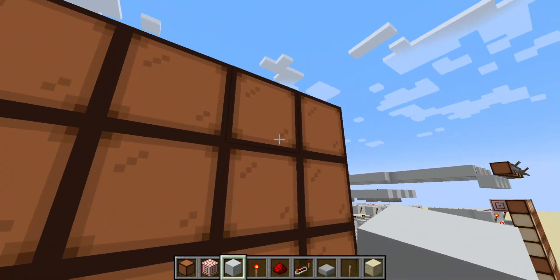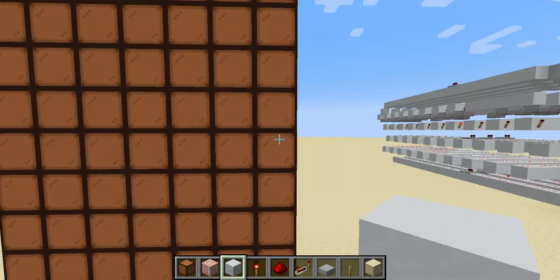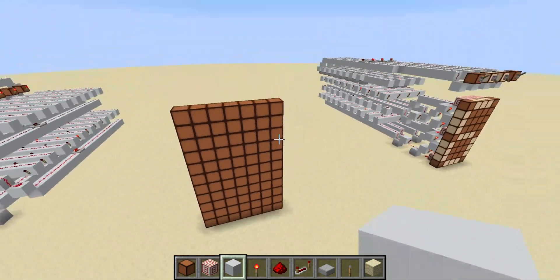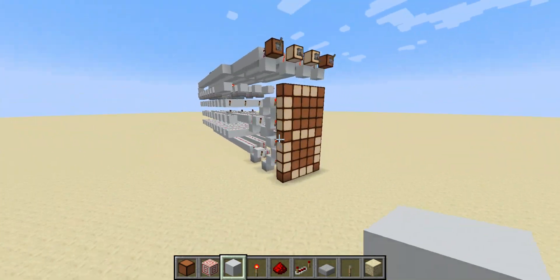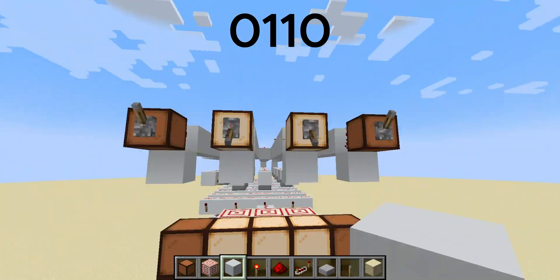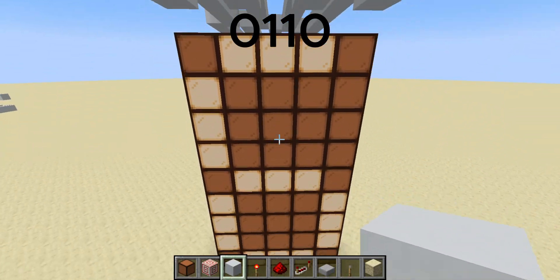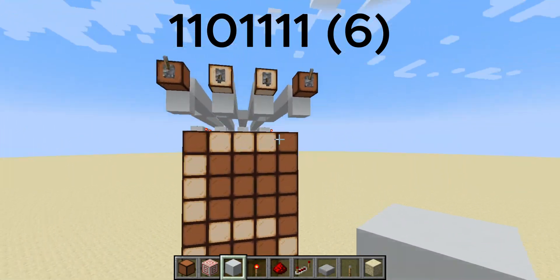So you need a 1, 2, 3, 4, 5, 6, 7 by — I think — 11 display of lamps. And once you're done, you're going to have a 4-bit binary input and an output of a number display, which is pretty cool.